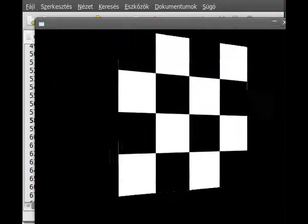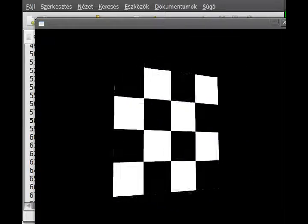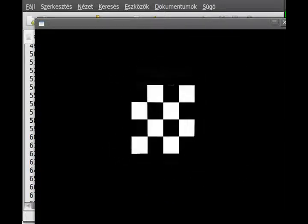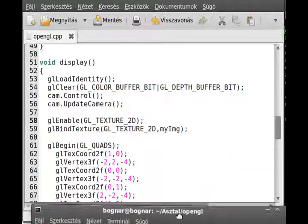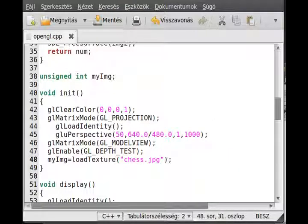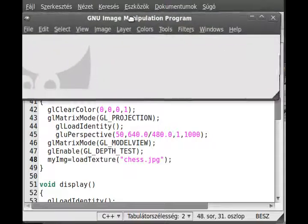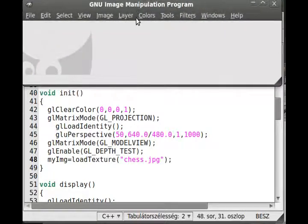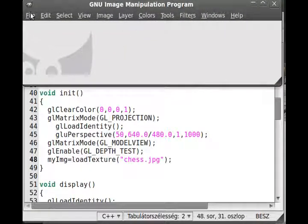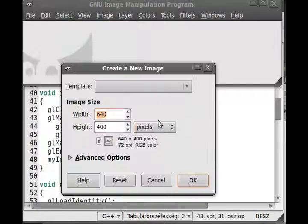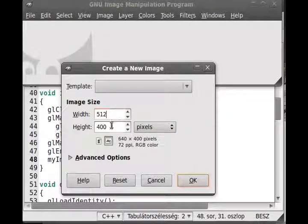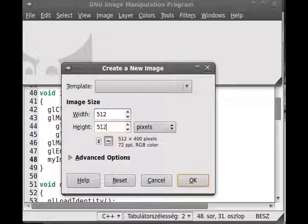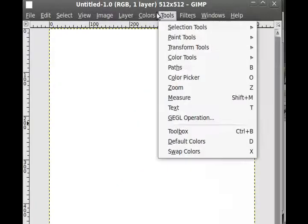Because this tutorial was really short, I thought I may do something a little bit different. I can probably show you how this alpha component actually works. So I will create a new image by 512 by 512, and let me make some colors in it. So I just go to filters, render, clouds, and plasma.